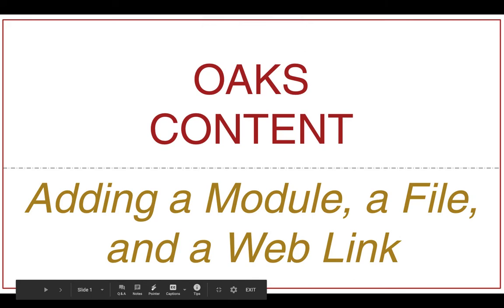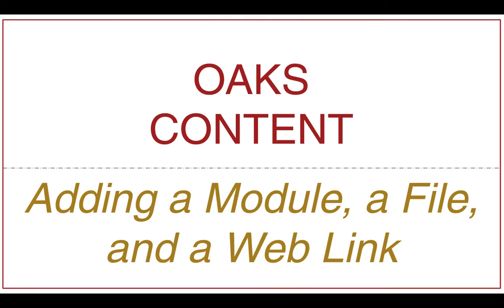Welcome to this tutorial on OAKS content. We'll be covering adding a module, creating a file, and adding a web link.